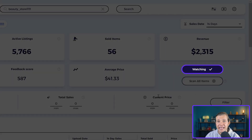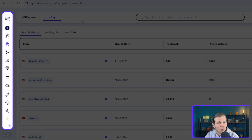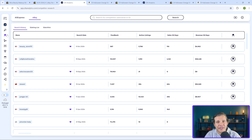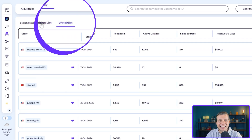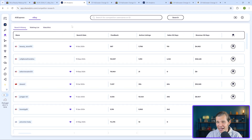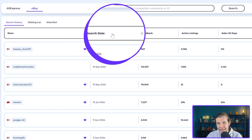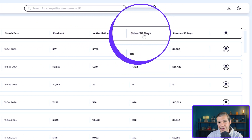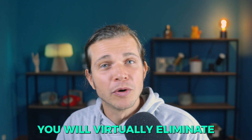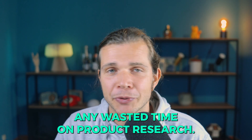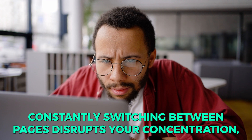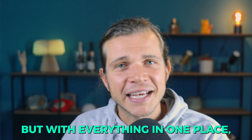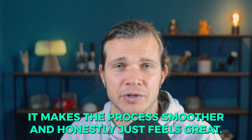Zik always had a watch list where you could save competitors and check back regularly, but it was its own separate tool. With the new improvements, Zik combined search history, waiting list, and watch list management into one dashboard so you can easily find and track top-performing competitors in one place. Now you can see search date, feedback, activity, listings, sales, and 30-day revenue all together. These updates will virtually eliminate any wasted time on product research.